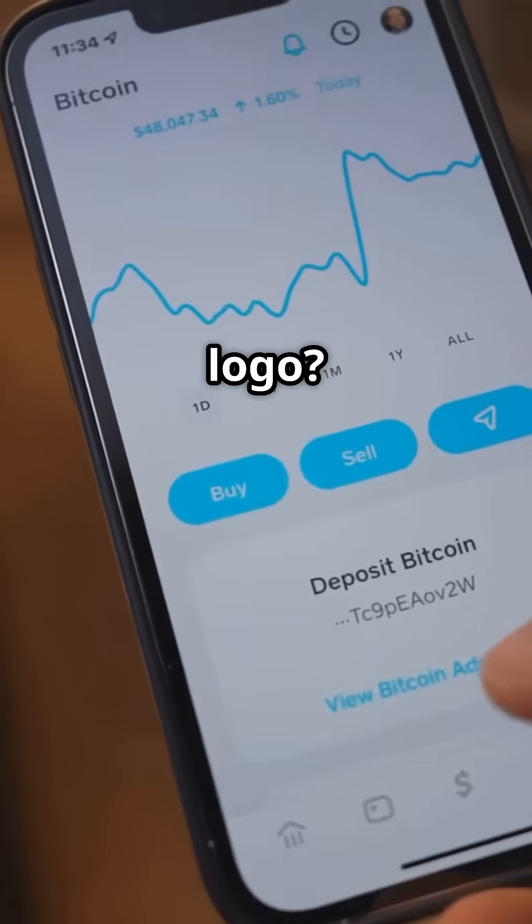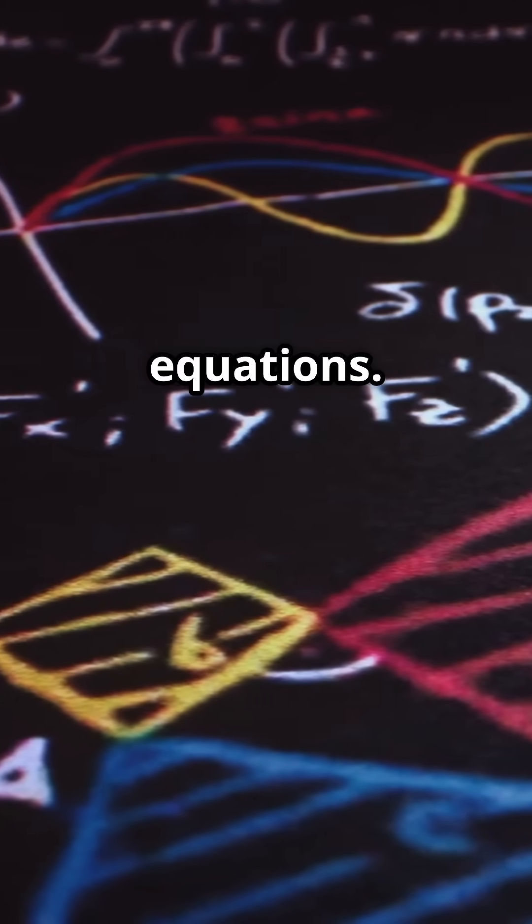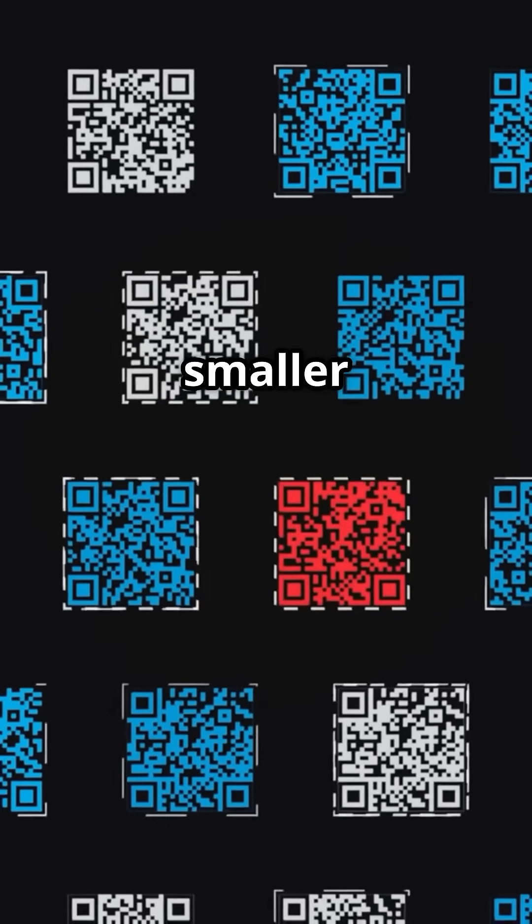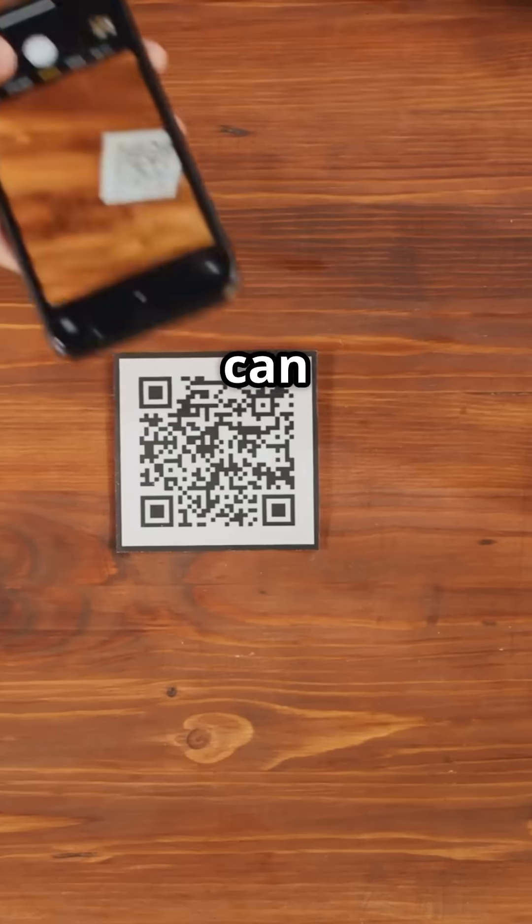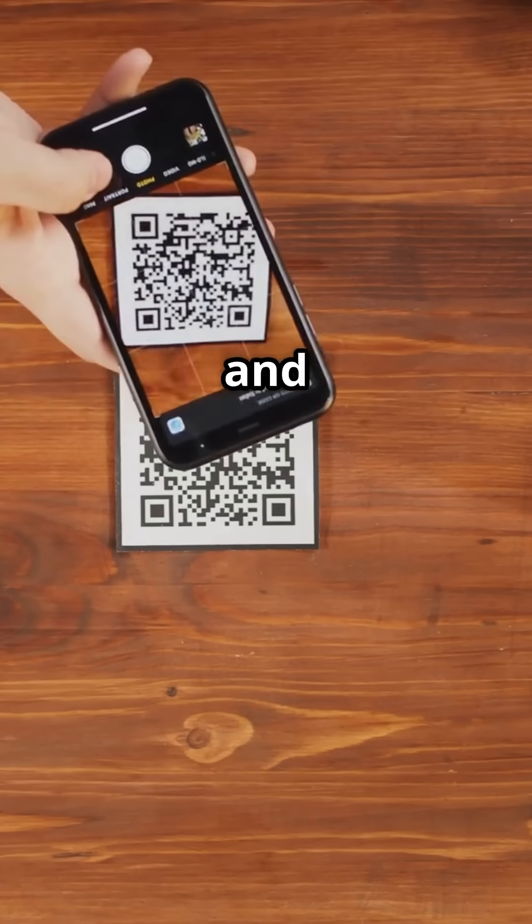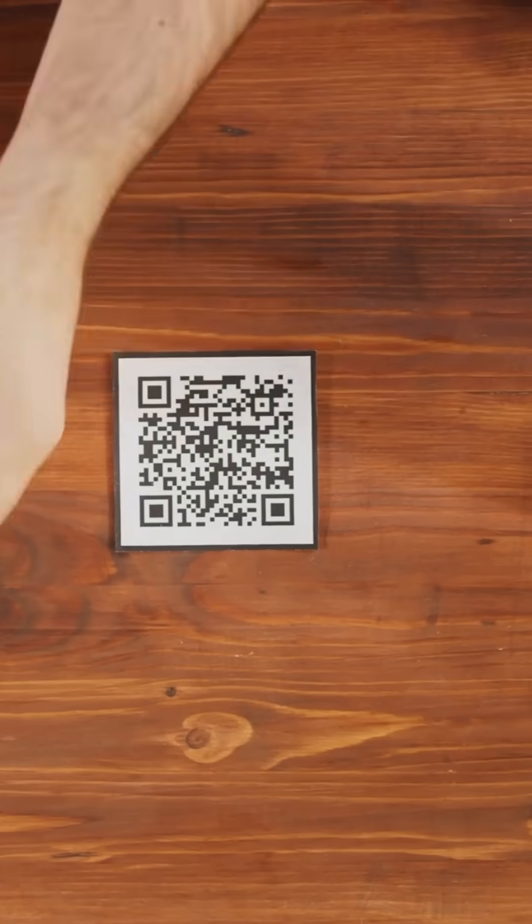Cover a QR code's logo? Your phone fills in the blanks using polynomial equations. More error correction equals smaller scannable area. Level H can lose 30% and still work.